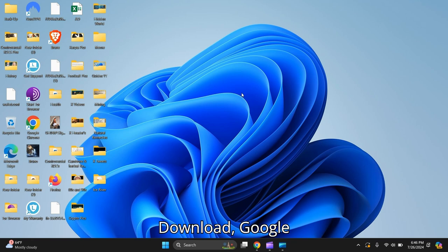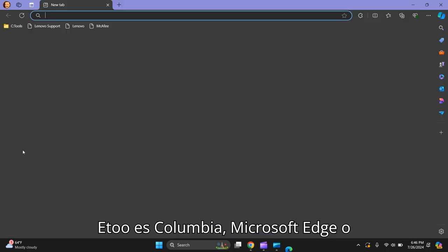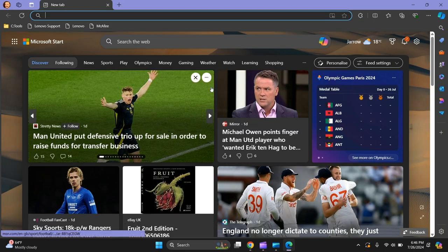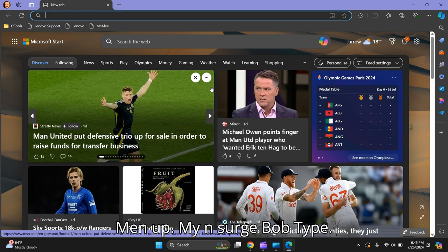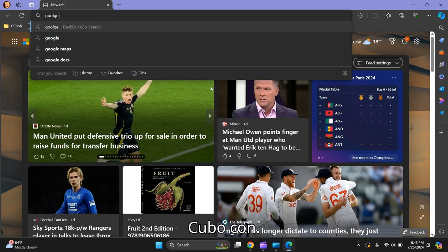In this video I'm going to show you how to download Google Chrome. All you need to do is go to Microsoft Edge, open it up, and in the search bar type 'google chrome'.